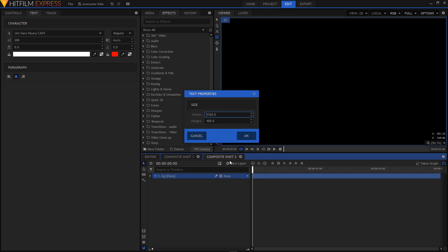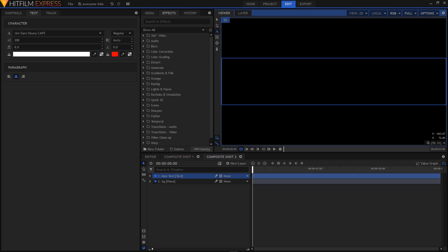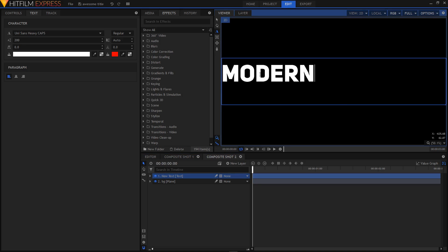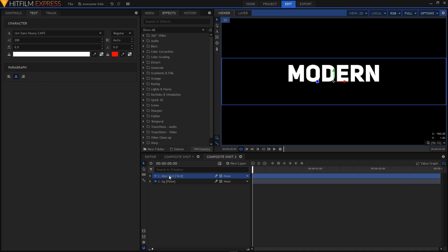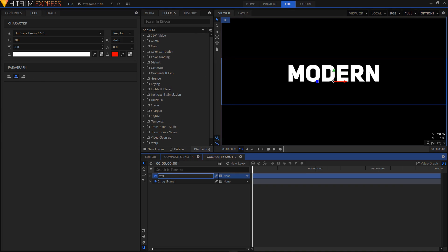Let's create a new text layer and make sure that the width is 1920, the same as the width of your composition, and then click OK. Select your text tool and type in your text. I'm highlighting the text — I'm using the Unisans font and the font size is set to 200. I'm going to align this text to the middle by clicking on the central alignment button. Now I'll rename this layer to text top.